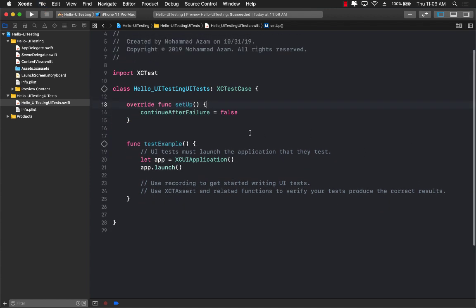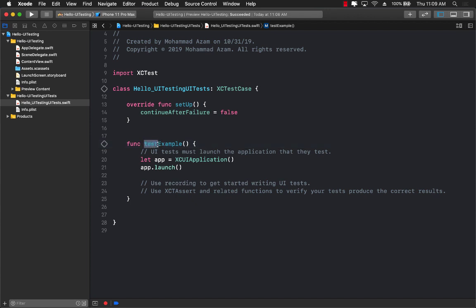Now, one of the things when you're writing unit test in Swift language or in Xcode is you have to begin the name of the test with test, or else it will not recognize it as a testable function method. Right now, the name of the function or the name of the test is test example.